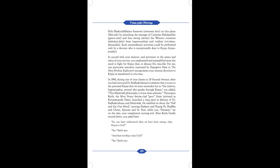Thereupon, Keith, the Mott Street denim-clad guru, later initiated as Kirtanananda Das, launched a long spiel in defense of Dr. Radhakrishnan and Mayavad. He rambled on about the self and the one mind, quoting Sankara and Huangpo, Buddha and Christ, Spinoza and St. Paul, while you, Swamiji, sat on the dais, your complexion turning red. After Keith finally wound down, you asked him: So you have understood what we have been saying, that Krishna is God? Yes, Keith said. And that worship is due God? Yes, Keith said.